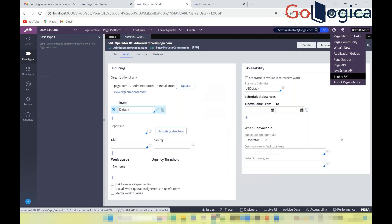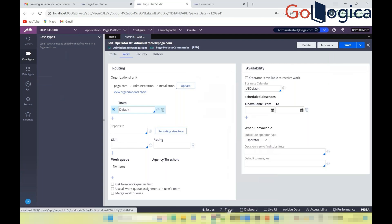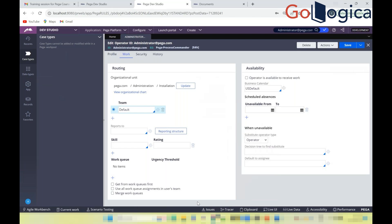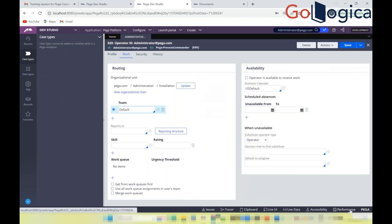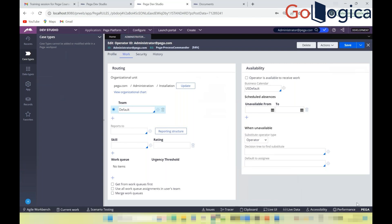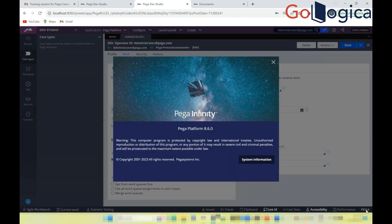At the bottom of the Dev Studio window, you'll find debugging and performance tools. Frequently used debugging tools include Tracer, Clipboard, and Live UI. For performance-related analysis, use the Issues and Performance options. Clicking the Pega logo shows the current version — this instance is version 8.6.